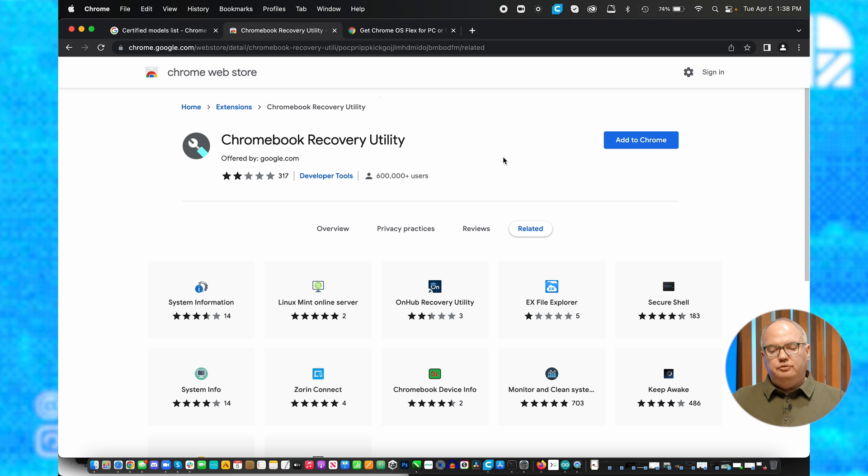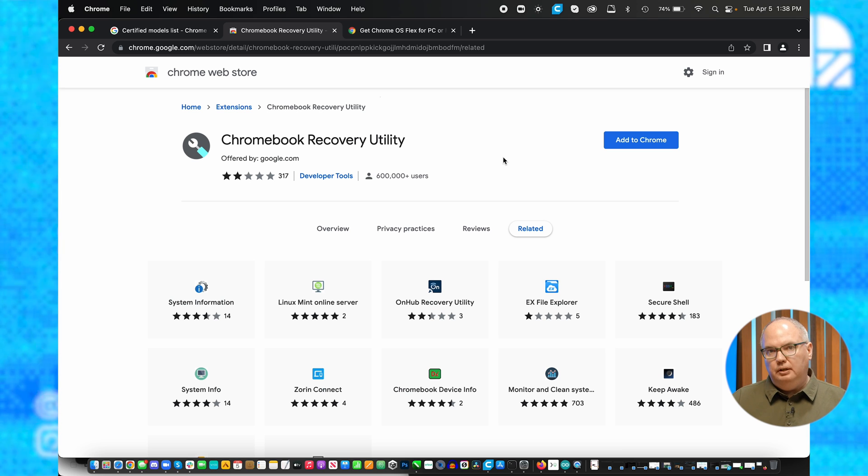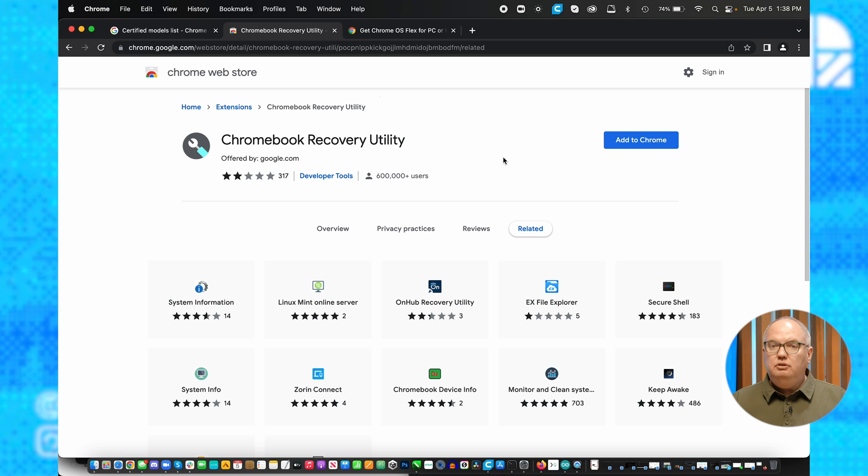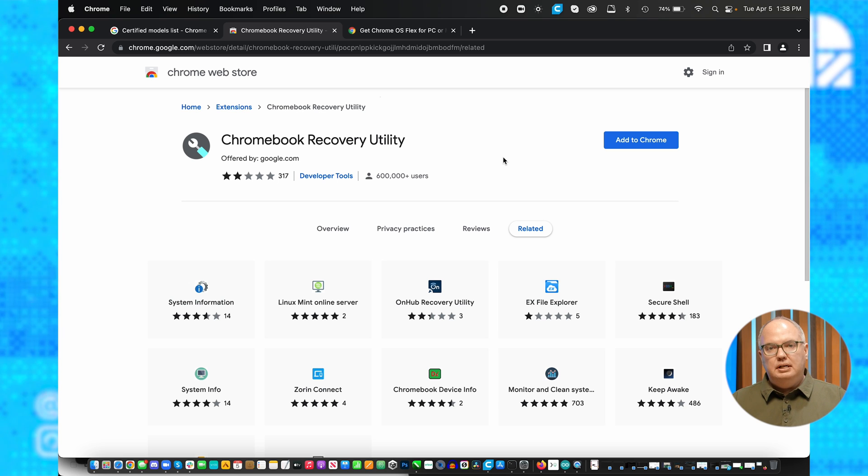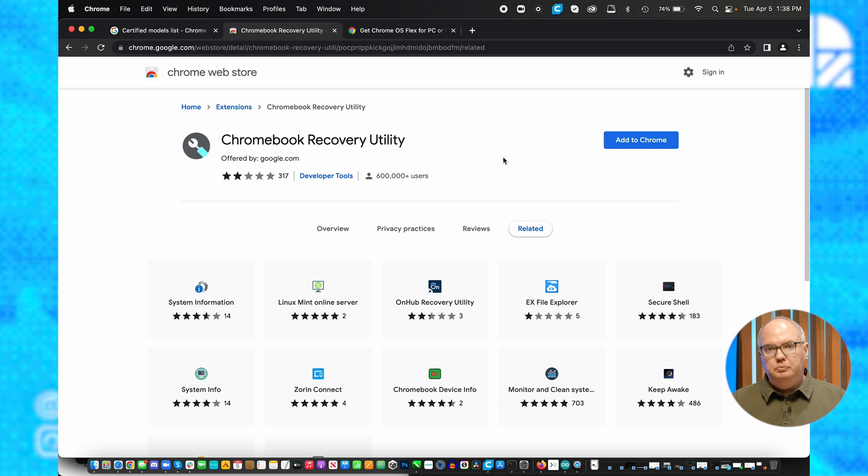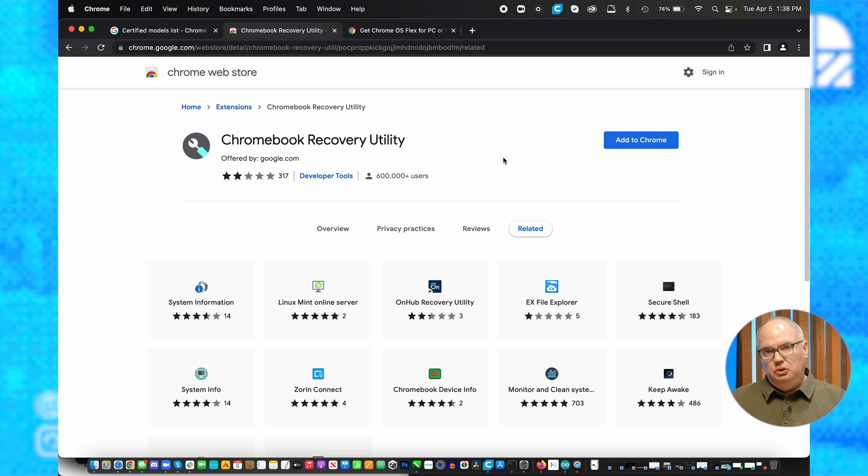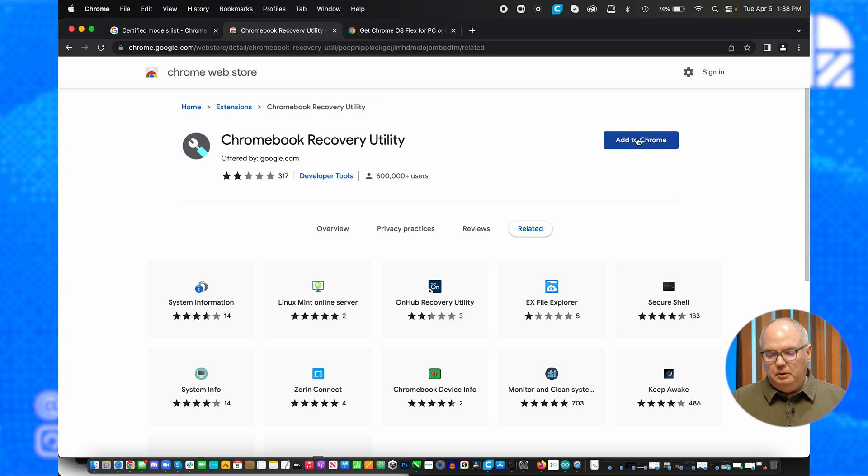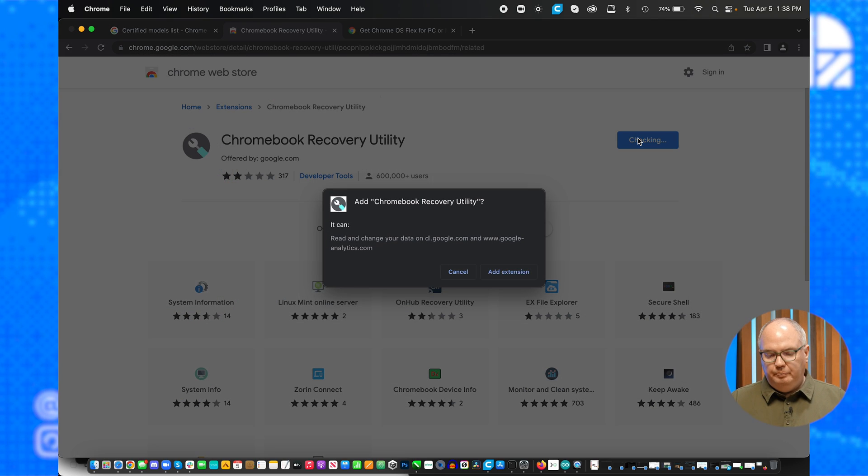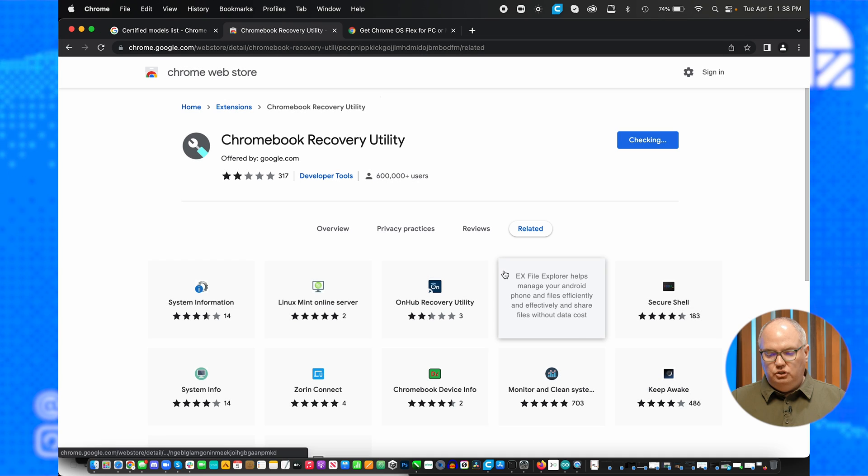and search for Chromebook recovery utility, which is what I have on the screen here. You need to add it to Chrome. This gives you an extension in Chrome to create this boot USB drive. So I'm going to add it to Chrome, and it's going to add the extension here.